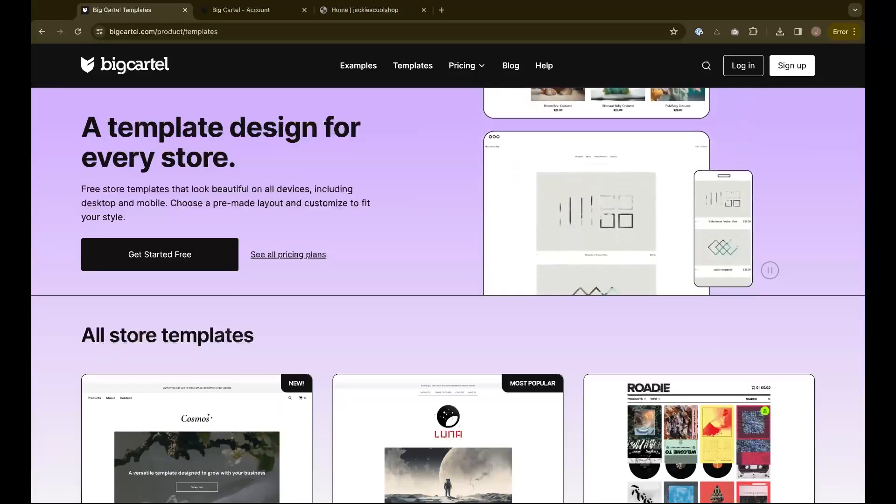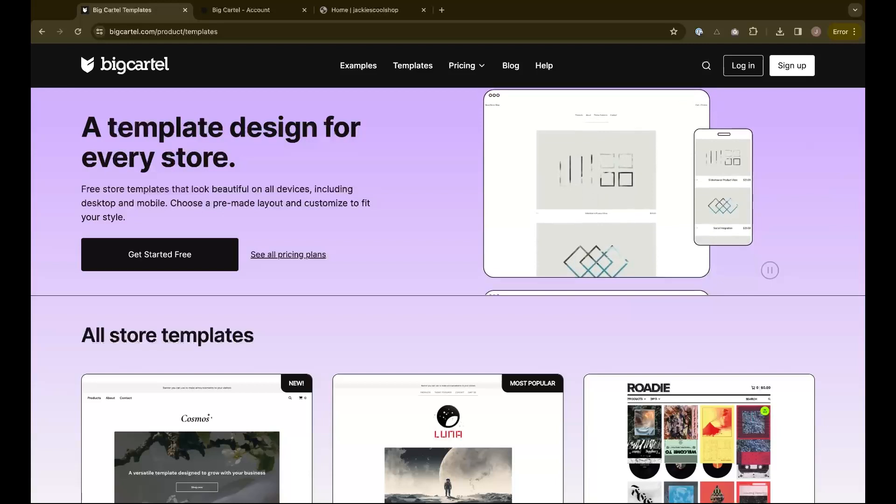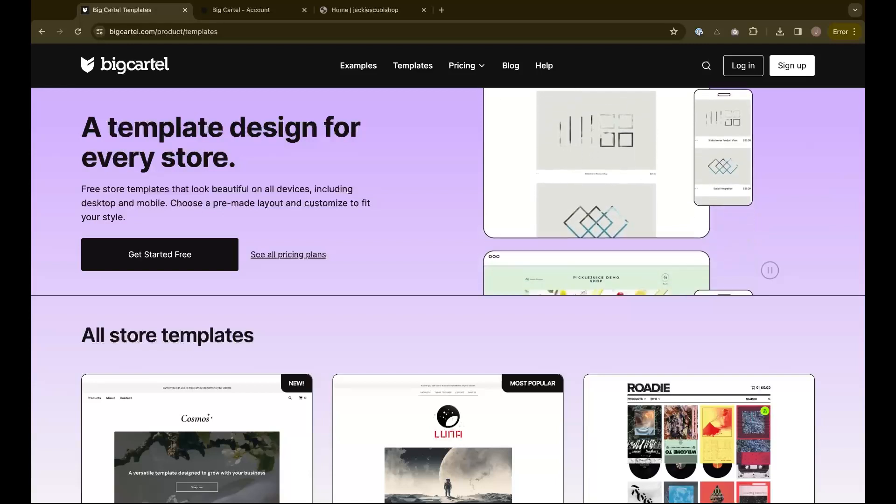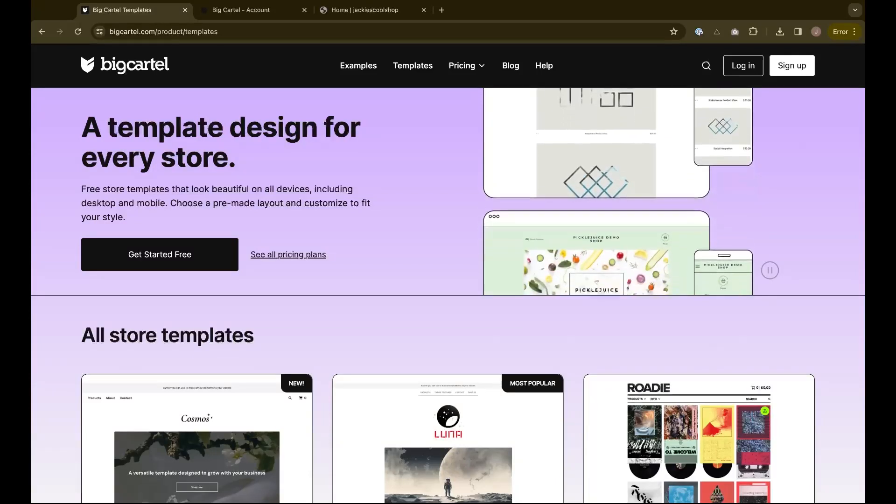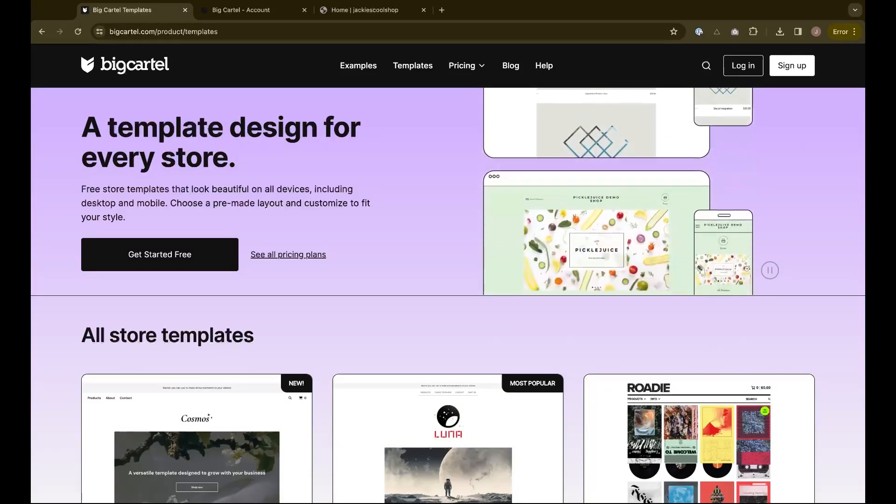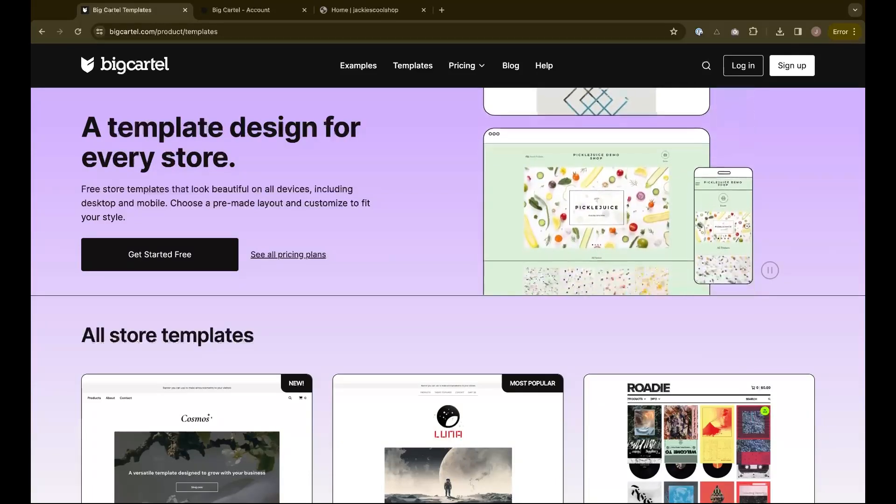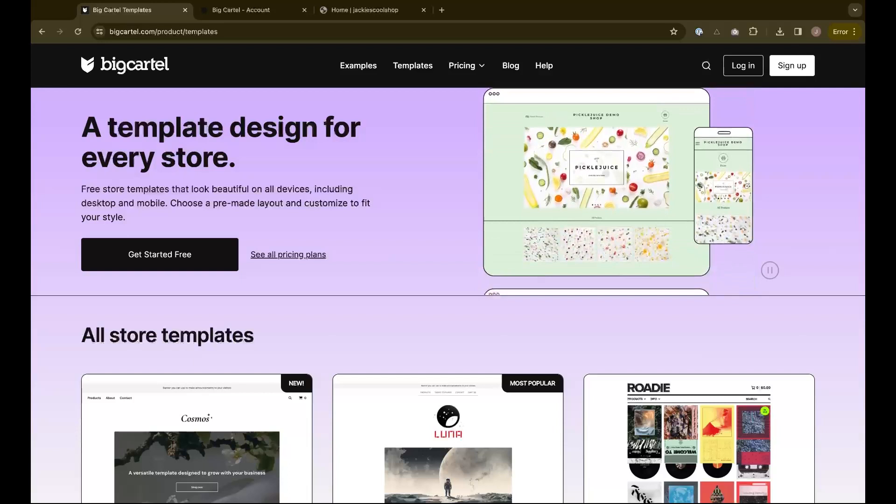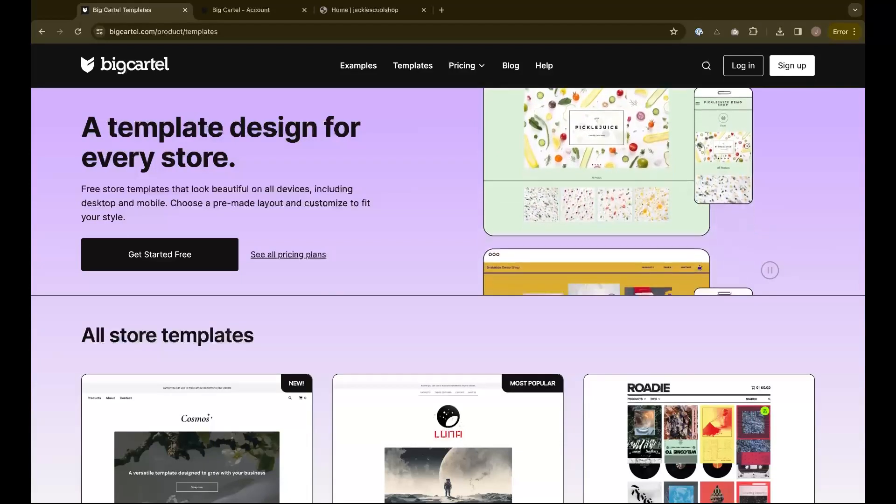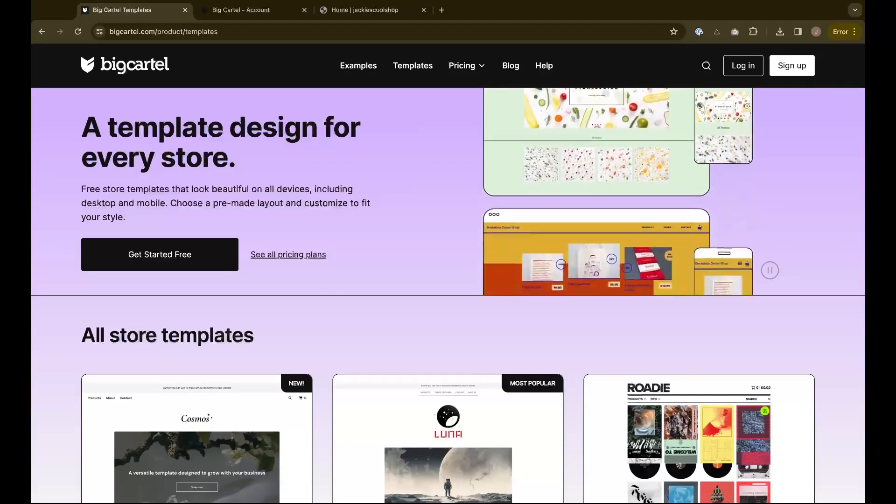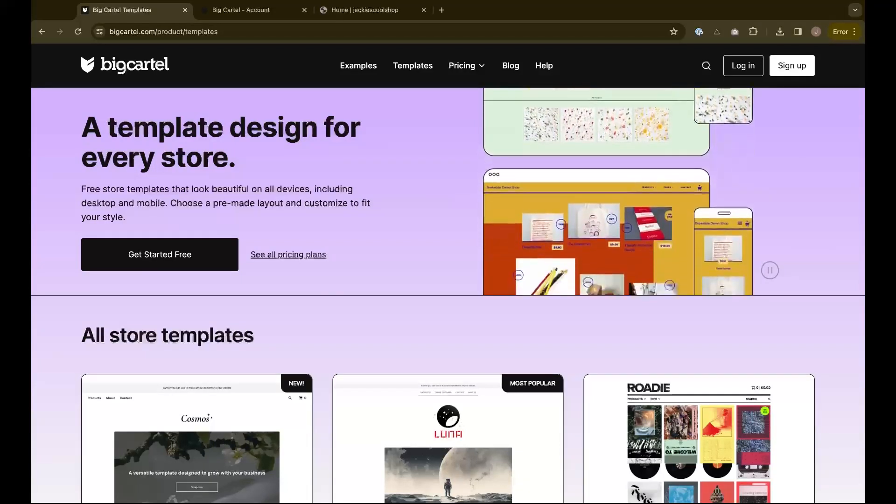Switching your shop's template will erase any settings you've customized for it. This includes any images uploaded, color and font choices, advanced theme code, and other options specific to your template.